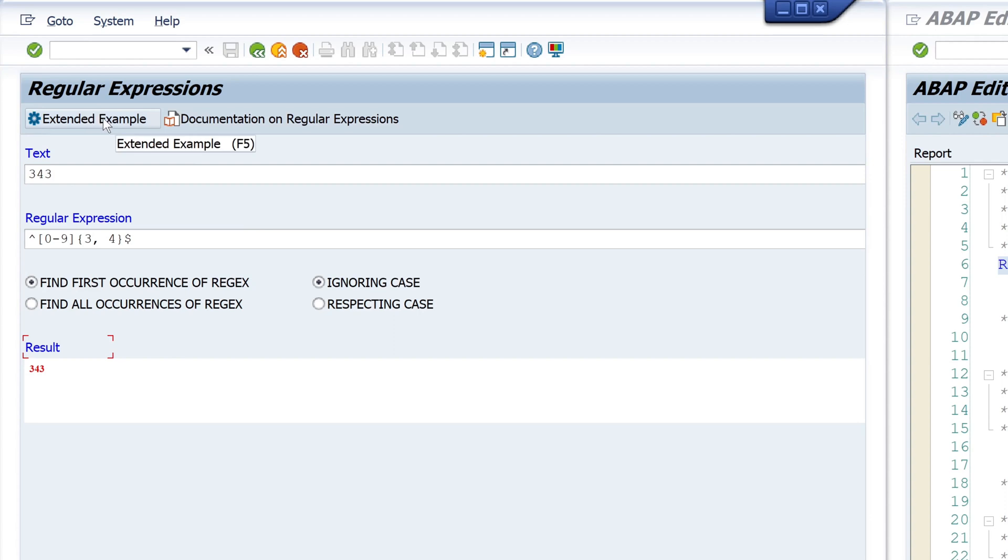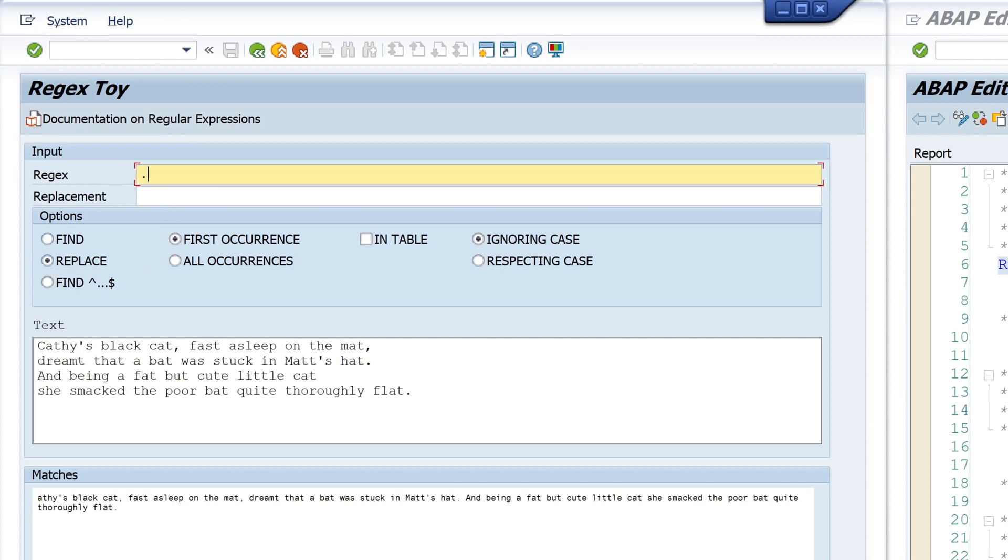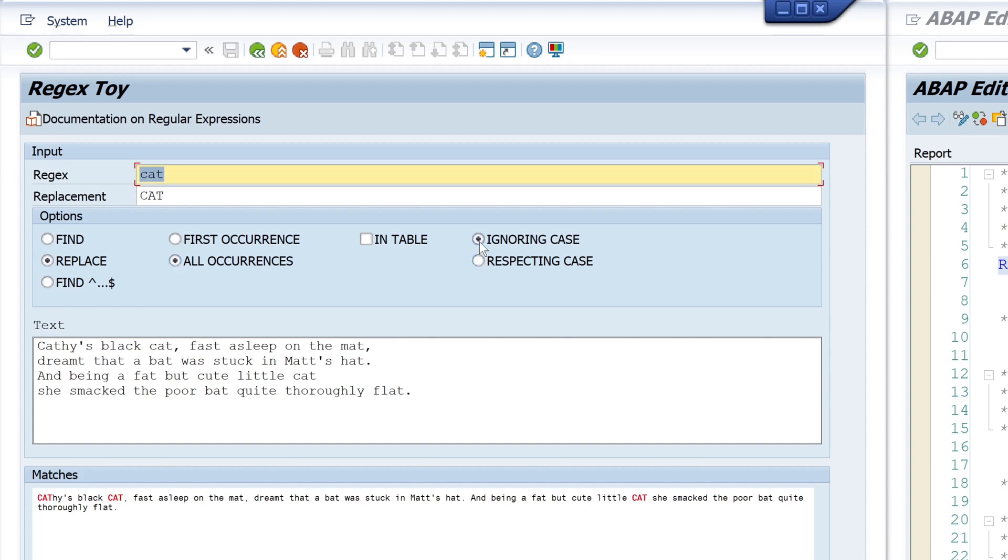Okay, so next, if I click on the button 'Extended Expressions,' here I have some more options. I can test the different functions - replace or find. And here I can replace the lowercase 'cat' with an uppercase 'cat' for all occurrences, and I see here the matches. This found three times and replaced with uppercase.